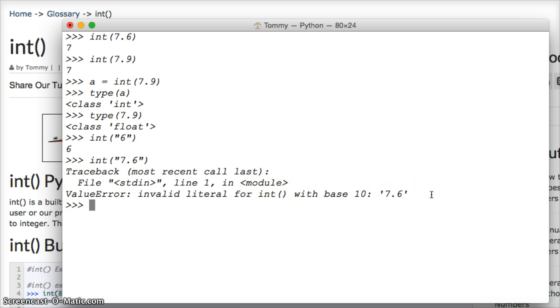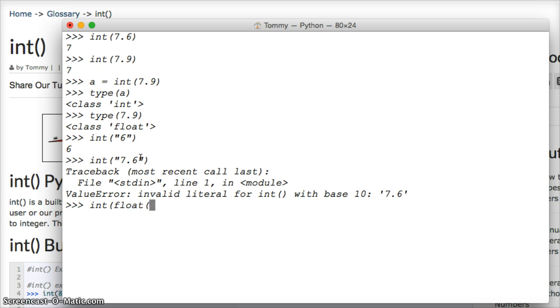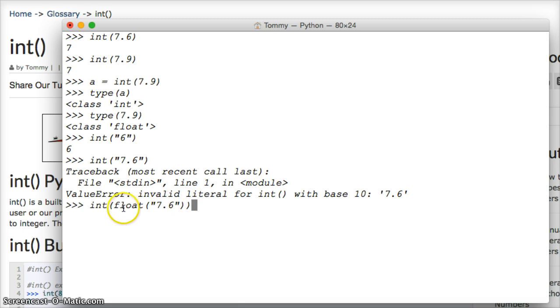So, how would we convert a decimal number in a string to an integer? Well, we'd have to do it this way. We do int, then we do float, and then we do the string, 7.6, then we have to close out two parentheses, one for the float. So this one goes to the float, this one goes to the int, and we hit return, and we get 7.